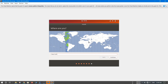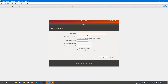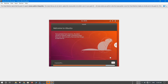In the next step, choose your location — I'll select India and click Continue. Then provide your credentials: I'll enter the name 'techy stock', the computer name will be 'techy stock virtual box'. Enter a username and a password, which you'll use to log in to Ubuntu, then click Continue. The installation of Ubuntu has now started — just wait for it to complete.